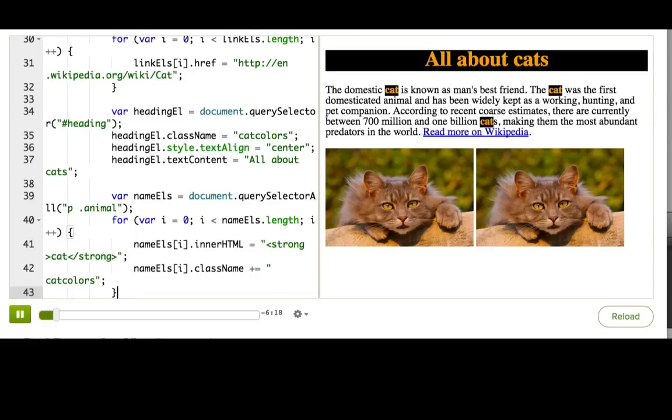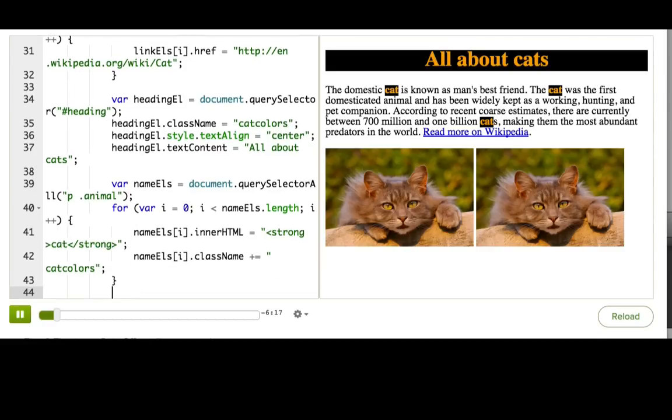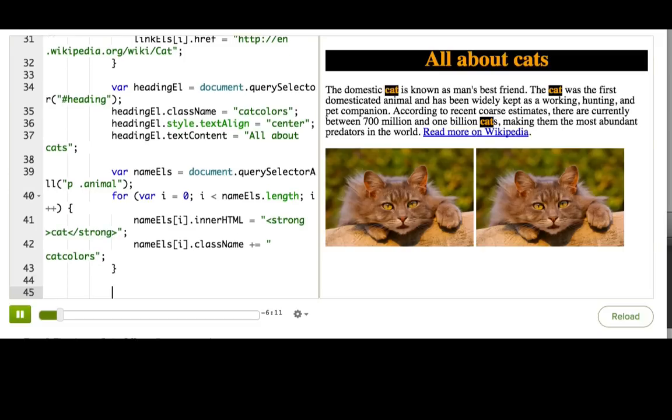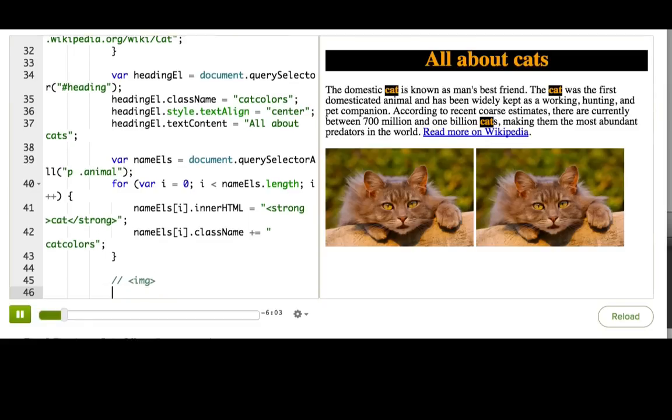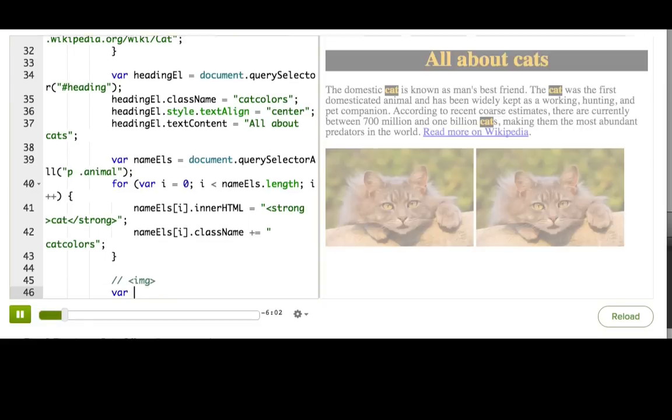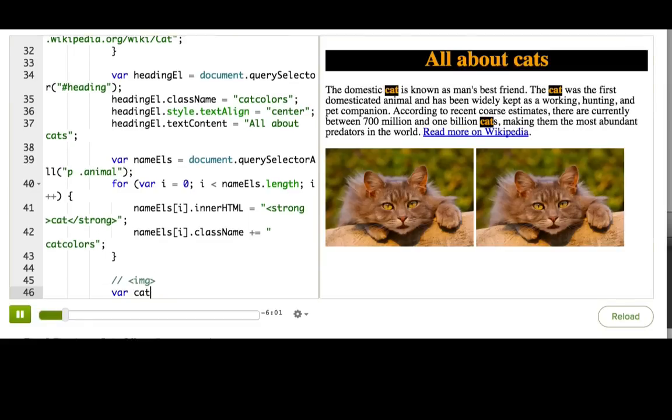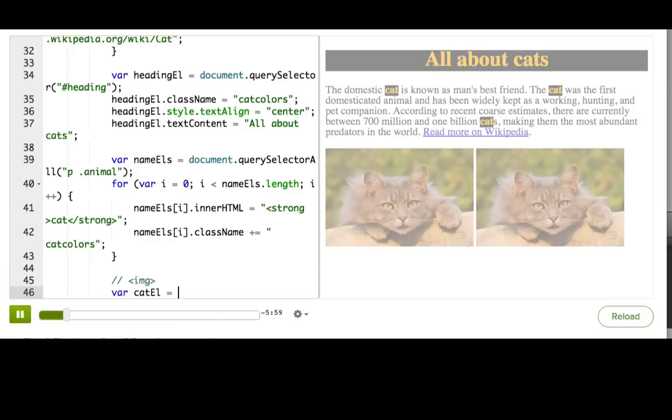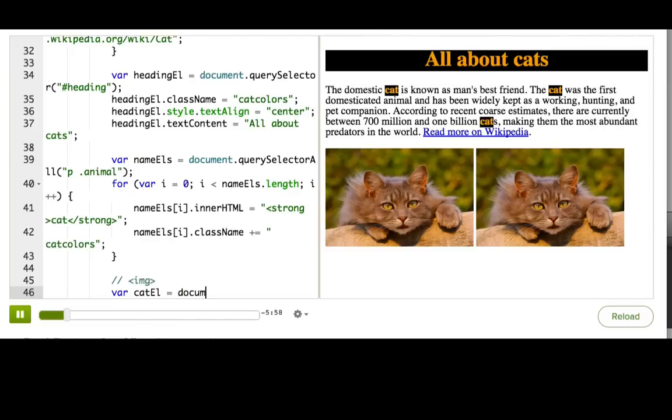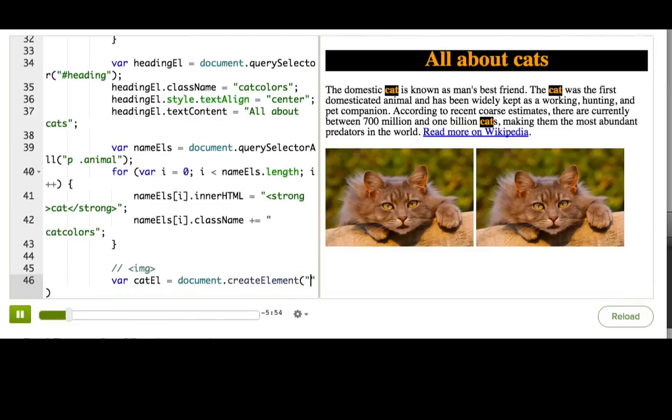Let's say that we want to add an image of a cat to the page, because we just don't think it has enough yet. The first step is to create that new image element. So we'll start off by creating a variable to store it, catl, and then we're going to use document.createElement, and pass in the name of the tag we're making, img.